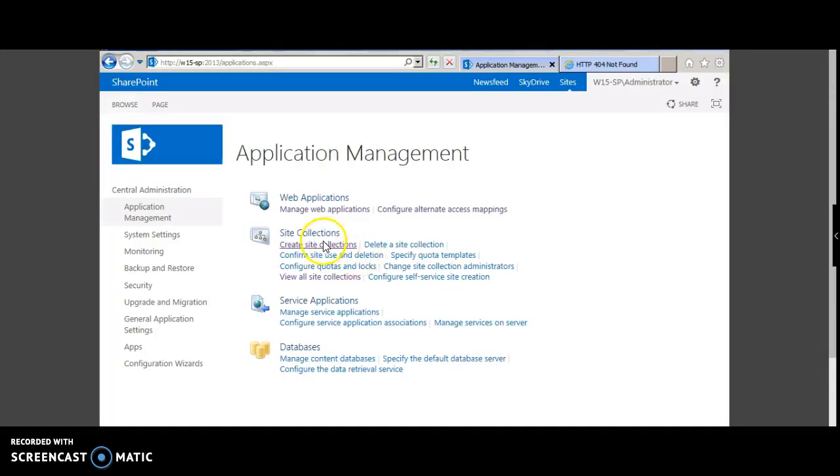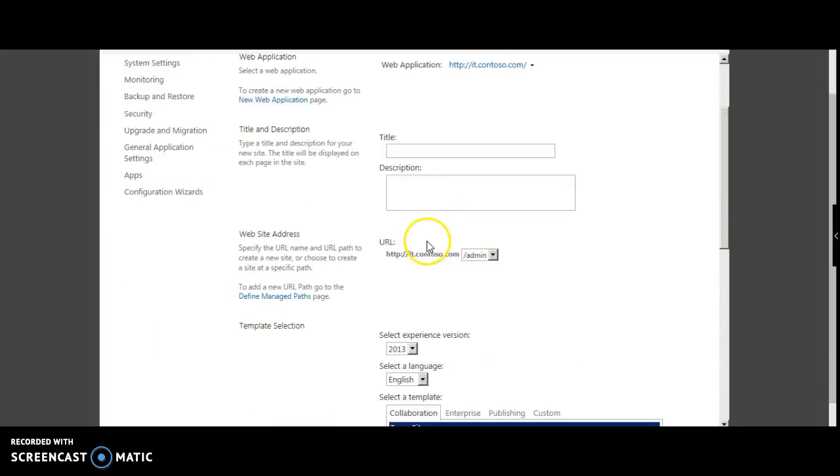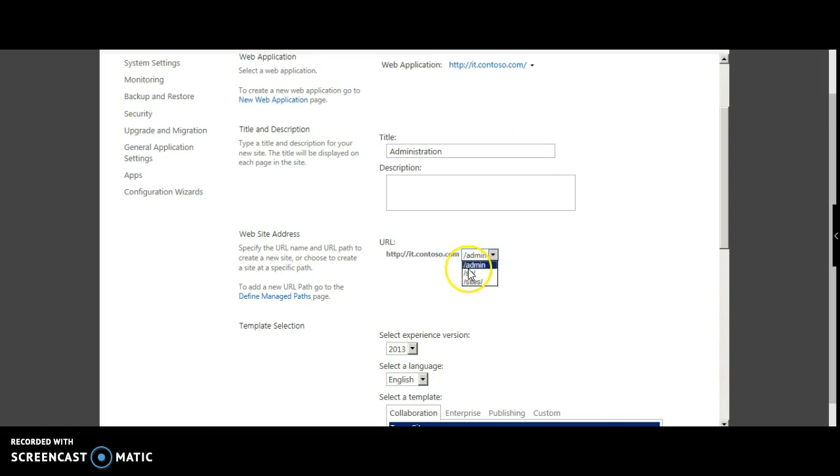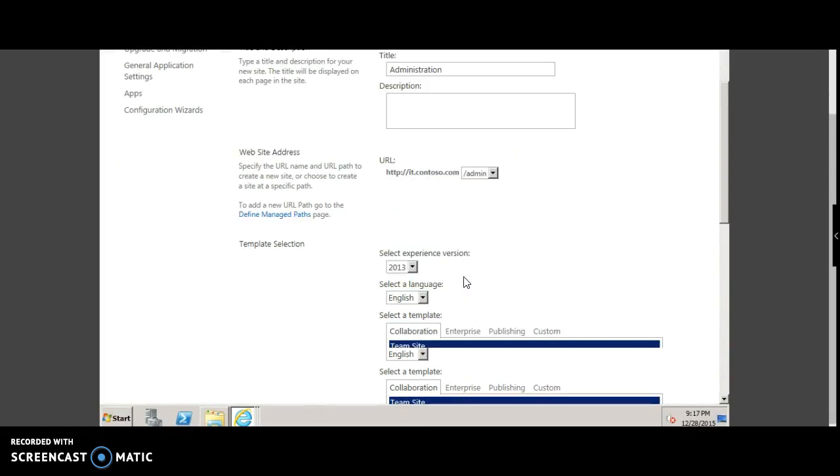Now go back to your application management and click create site collections. Select the IT web application and type administration. We shall choose the admin path.